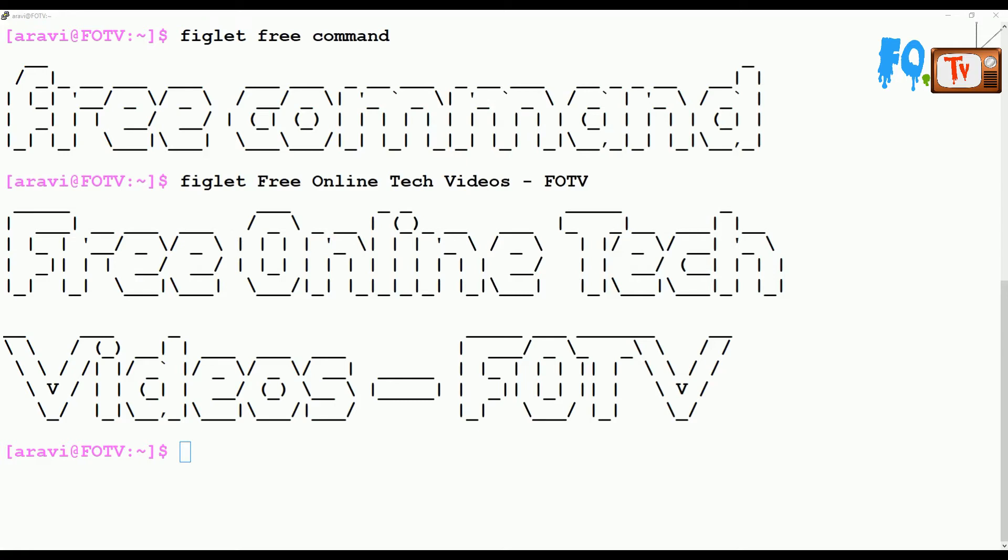Hey friends, welcome to Free Online Tech Videos. My name is Ravi. In this video session, we are going to see the free command. The command is used to display the amount of free and used memory in the system.